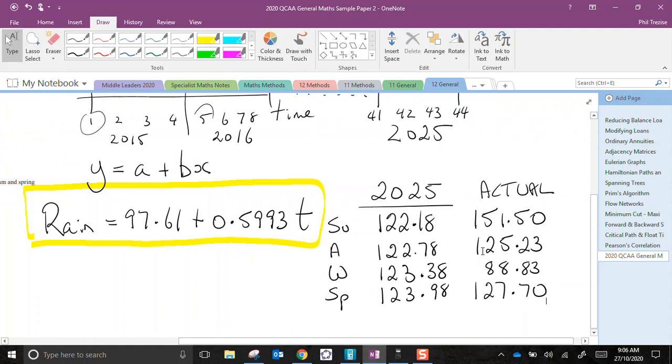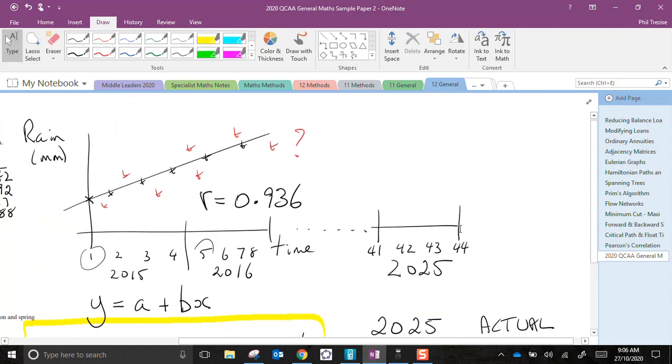Is this a good prediction? Well, that depends. We have a strong positive correlation, so that's a good sign. But we have extrapolated. We have gone a long, long way, ten years into the future, based on only three years' worth of data.